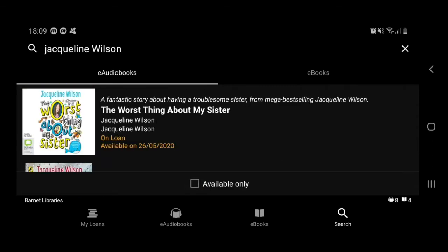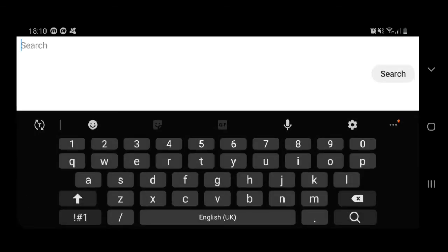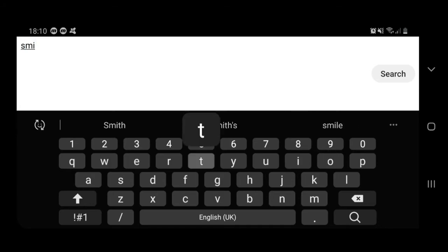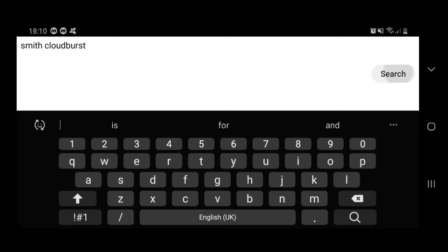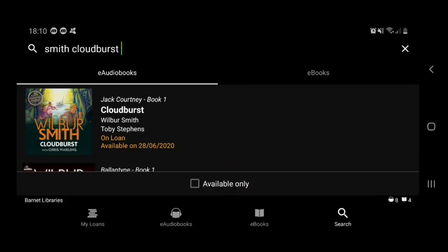I'm going to clear the search that we just did. What I'm going to do now is type in an author's surname — Smith — and put in a book title as well, then tap on search. And that brings us straight to the book that I was looking for, but I can see at the moment it's on loan.